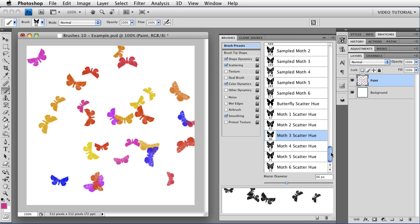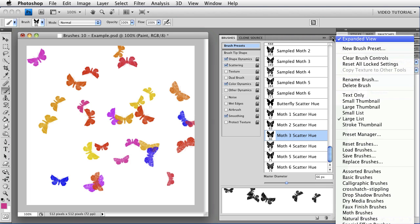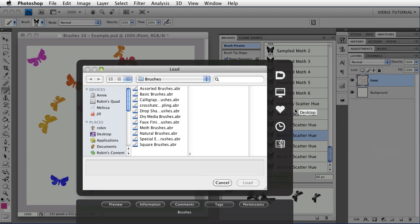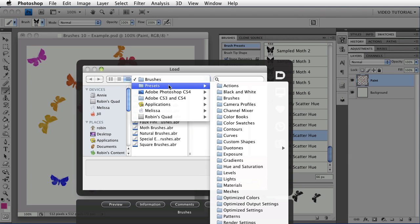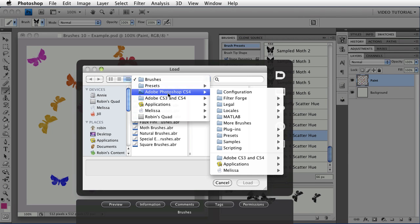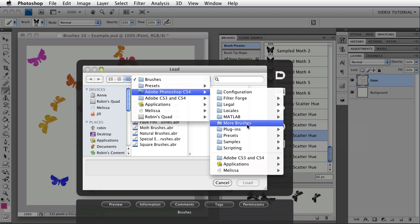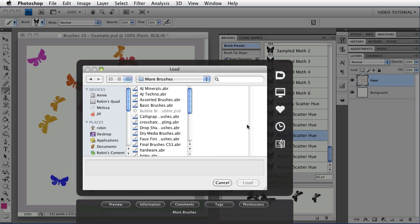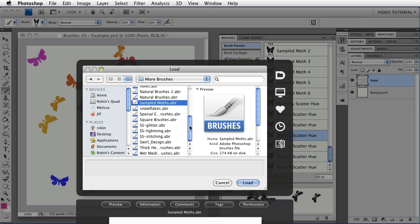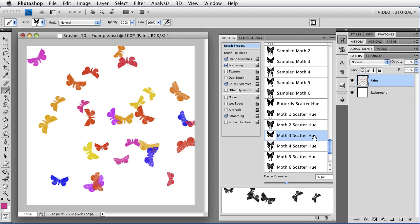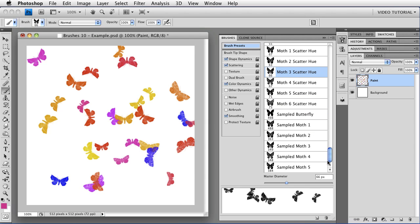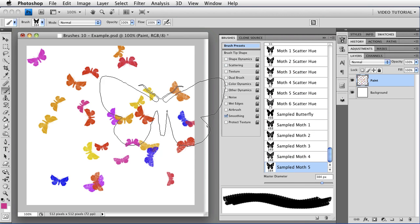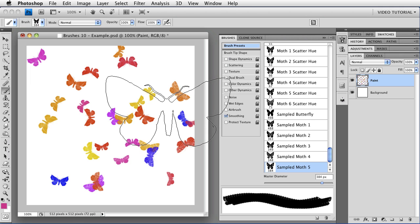You don't have to save them in that folder if you want to organize brushes that you're not going to use very often, but you do want to still have around. You can save them any place you want, and then you can just go to Load Brushes. And also in my Application folder, I keep a folder called More Brushes, and here I have all kinds of other brushes. And one of the ones that I have is the Sampled Moths, which I saved earlier. And I can load them, and they automatically just show up at the bottom.